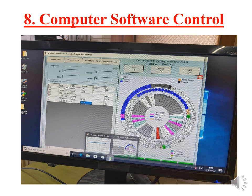The final and among the most important parts is the computer and computer software control. All the information is fed here and then the program is run every day for various samples to be analyzed. Blue marks here indicate that the tests are done.